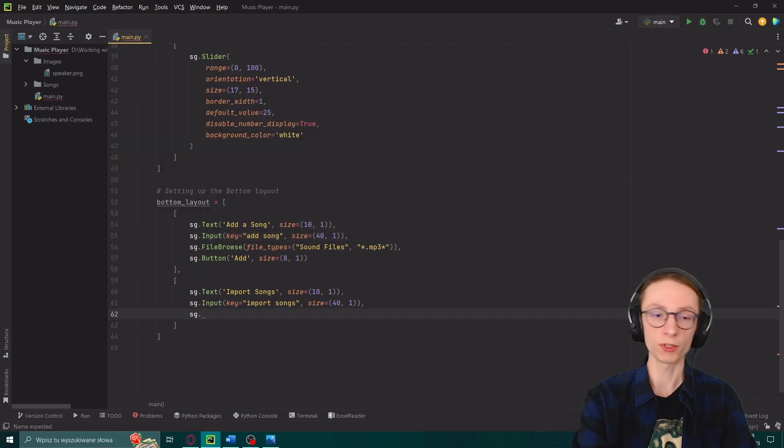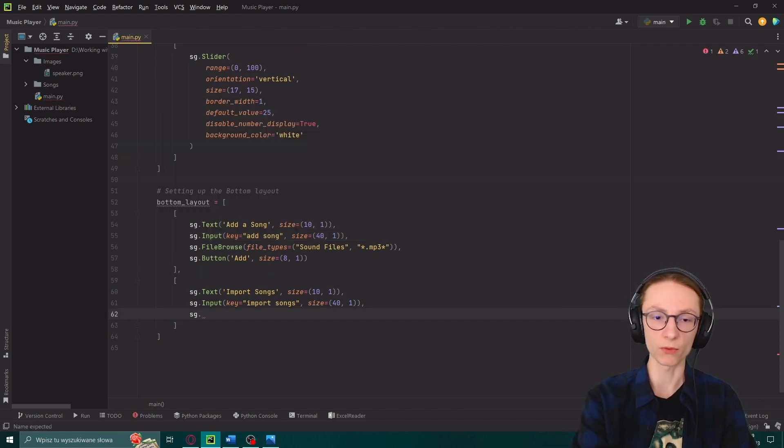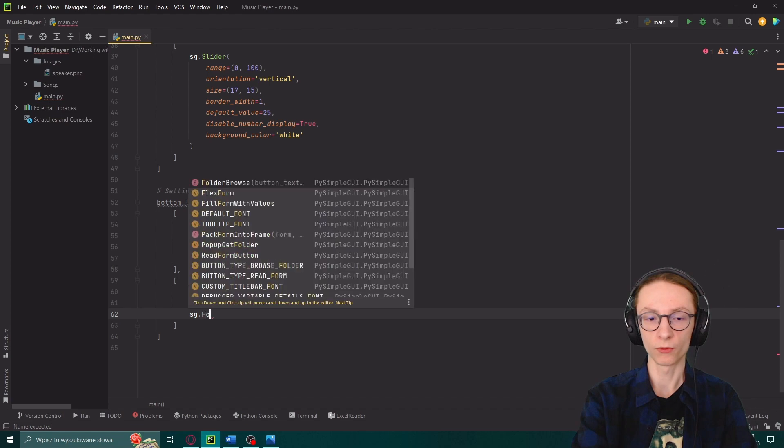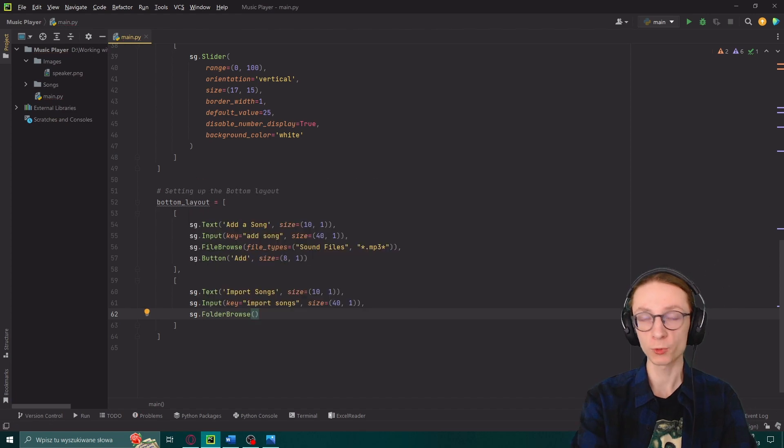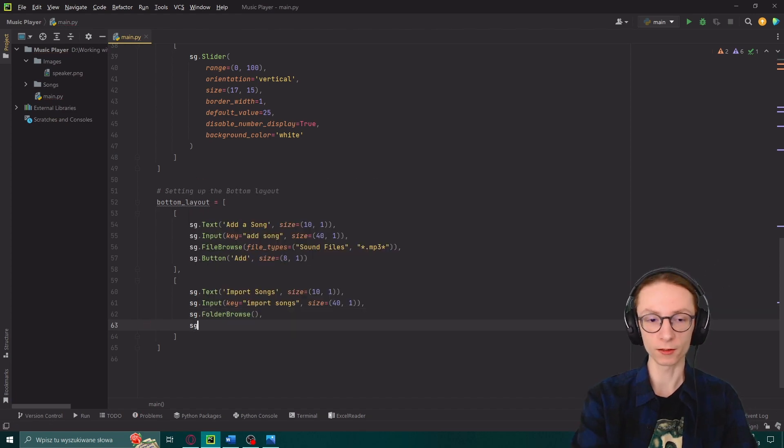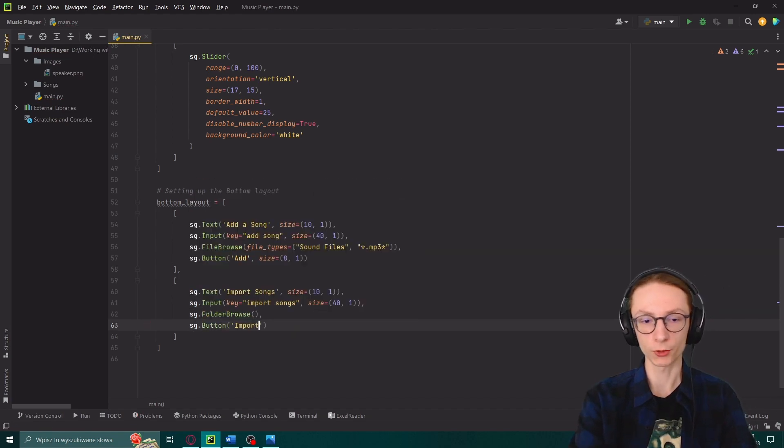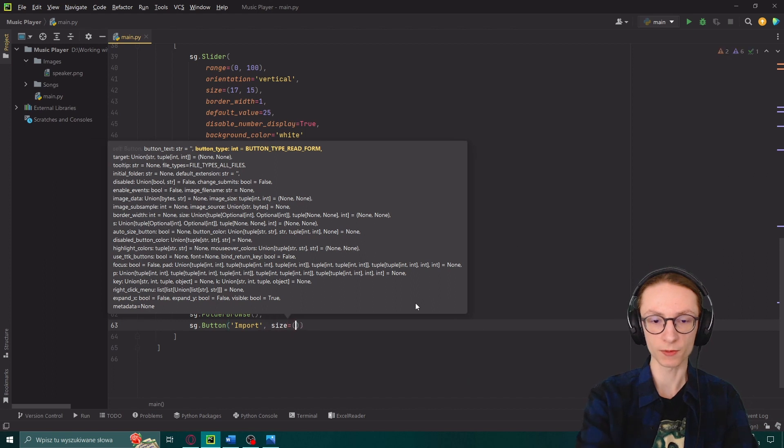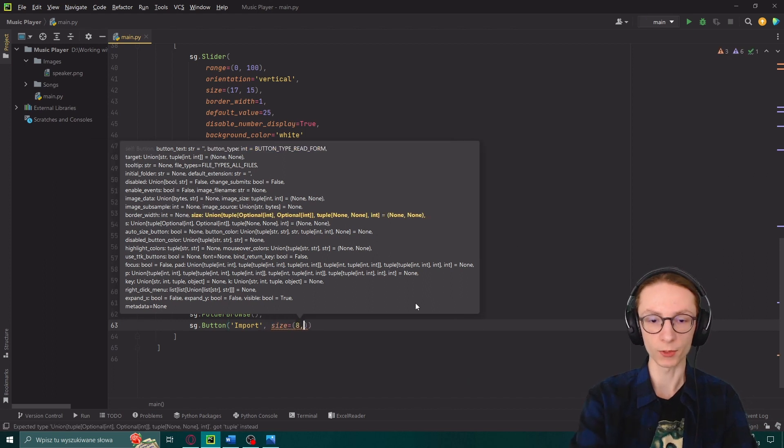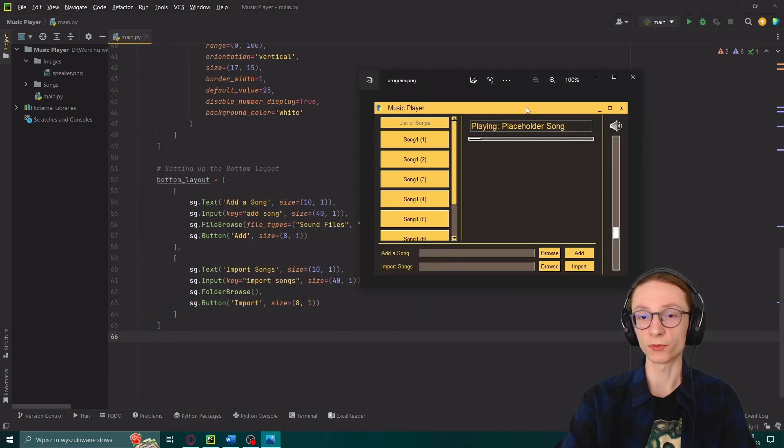And now after the input it's going to change slightly because instead of file browse we will be adding folder browse which we will leave empty for now. And then at the end sg.button import with the size of 8 by 1.